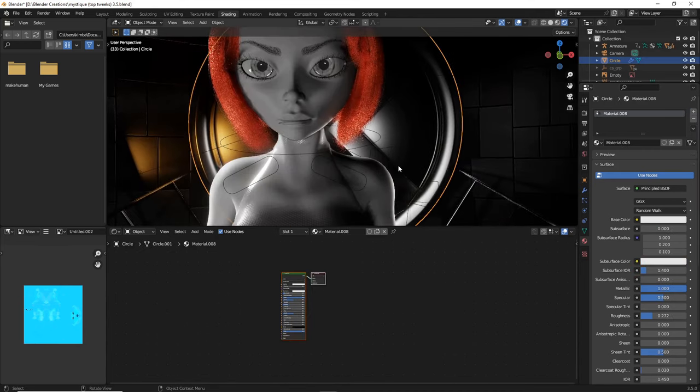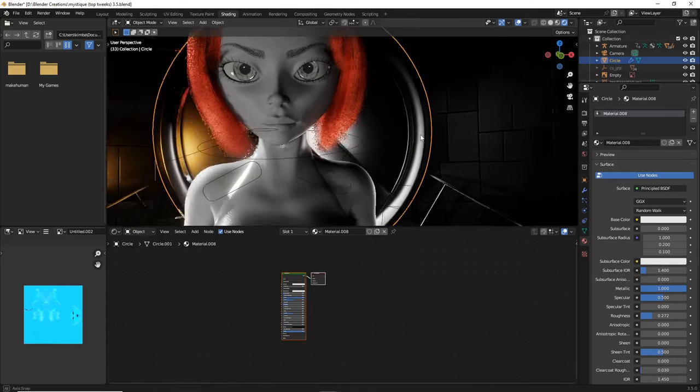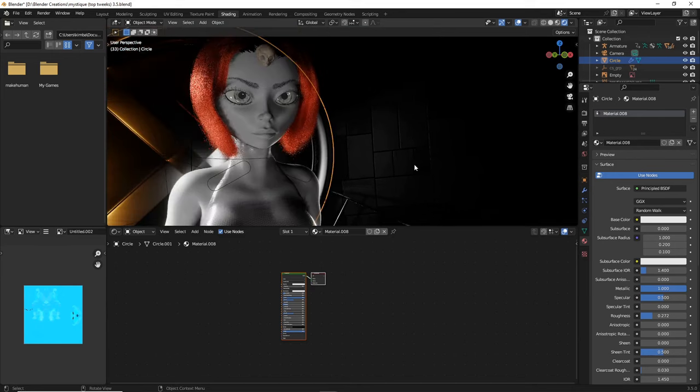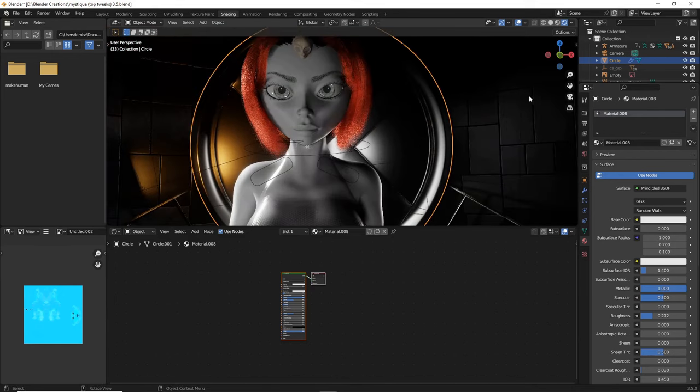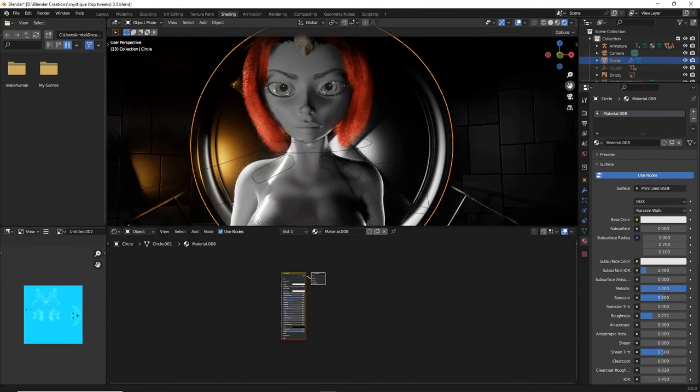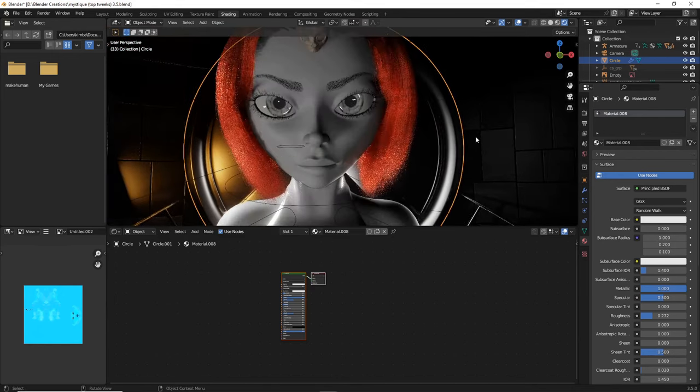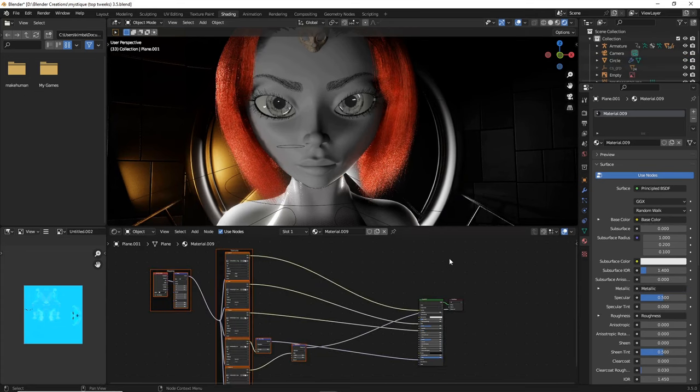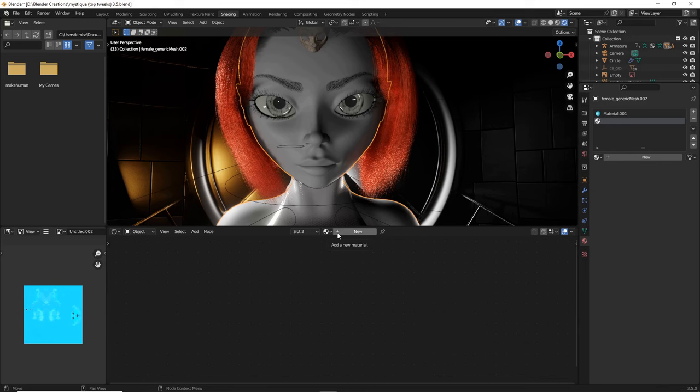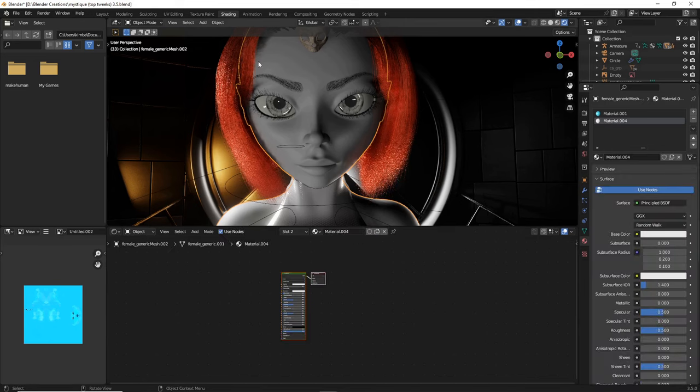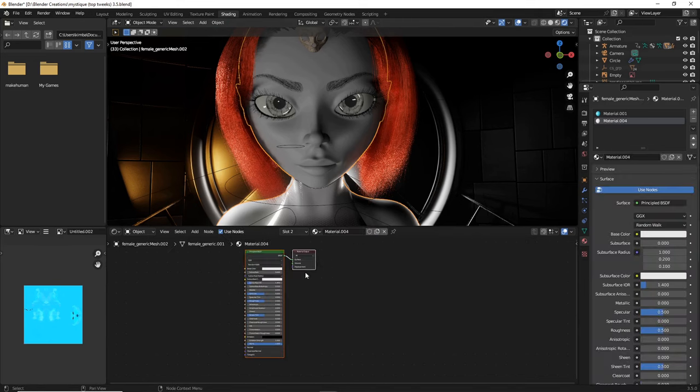As you guys can see, my character has a completely new skin texture here. So the first thing that we're going to do is, with our new texture, we're going to add a new material while in shading.